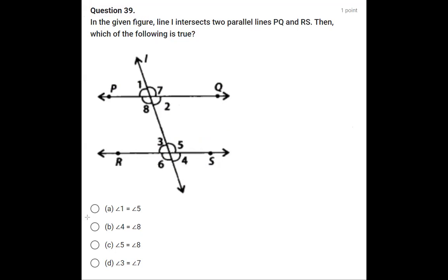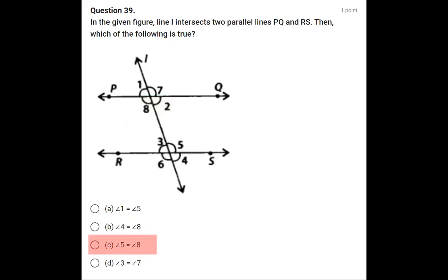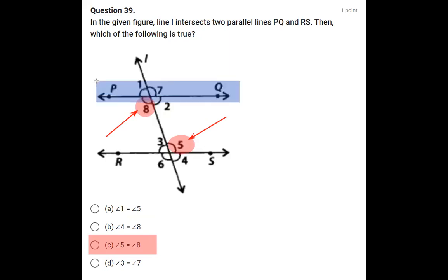The second option says angle 2 equals angle 8. Angles 2 and 8 form a linear pair, so their sum is 180 degrees — they cannot be equal. Coming to option C: angle 5 equals angle 8. Angles 5 and 8 are alternate interior angles. Since PQ is parallel to RS, alternate interior angles are equal. So option C is the correct true statement.